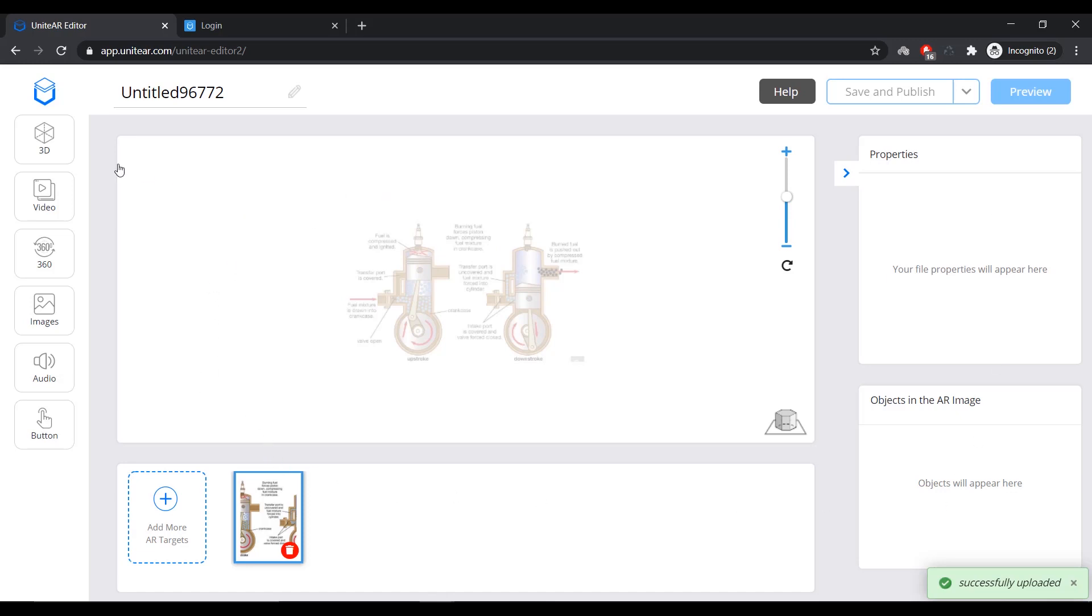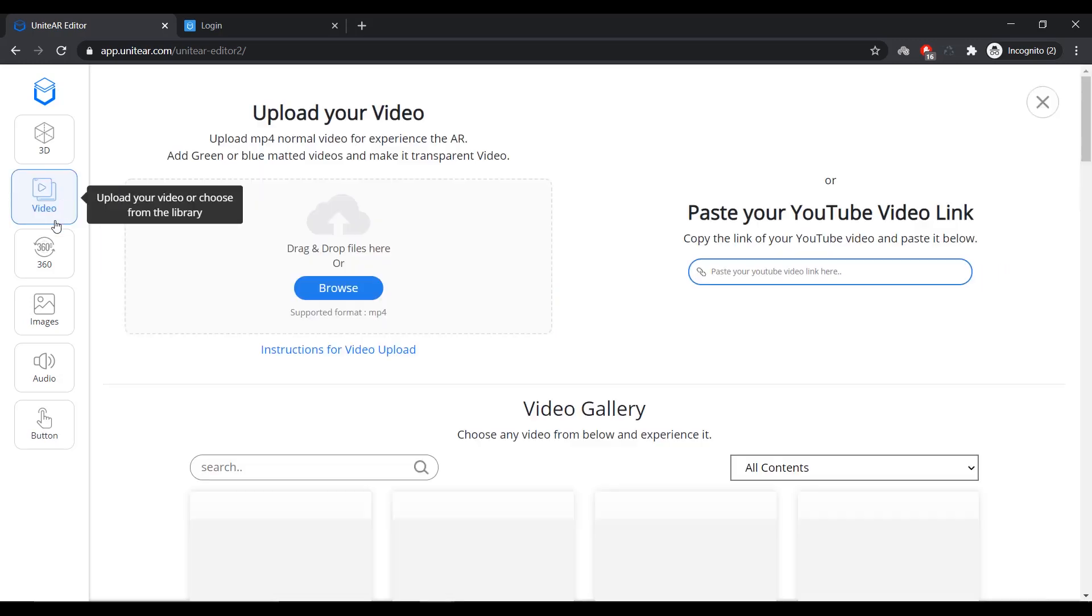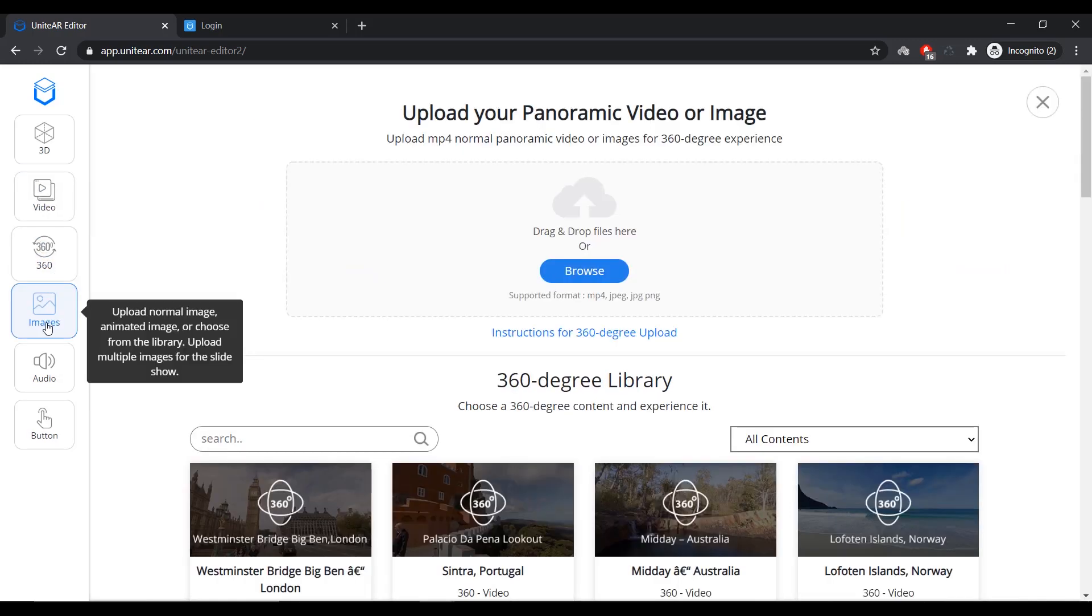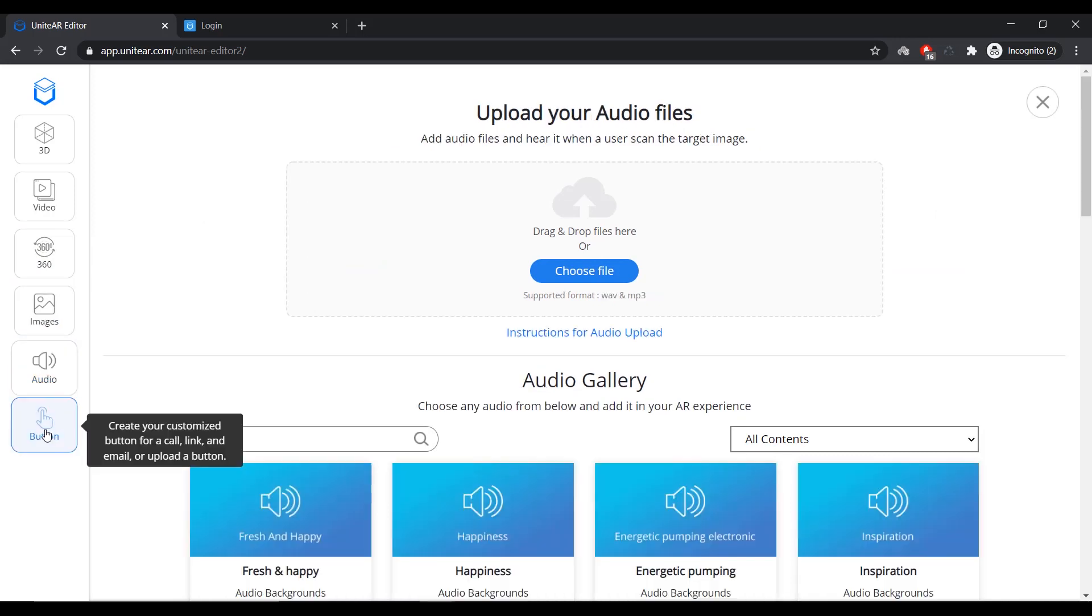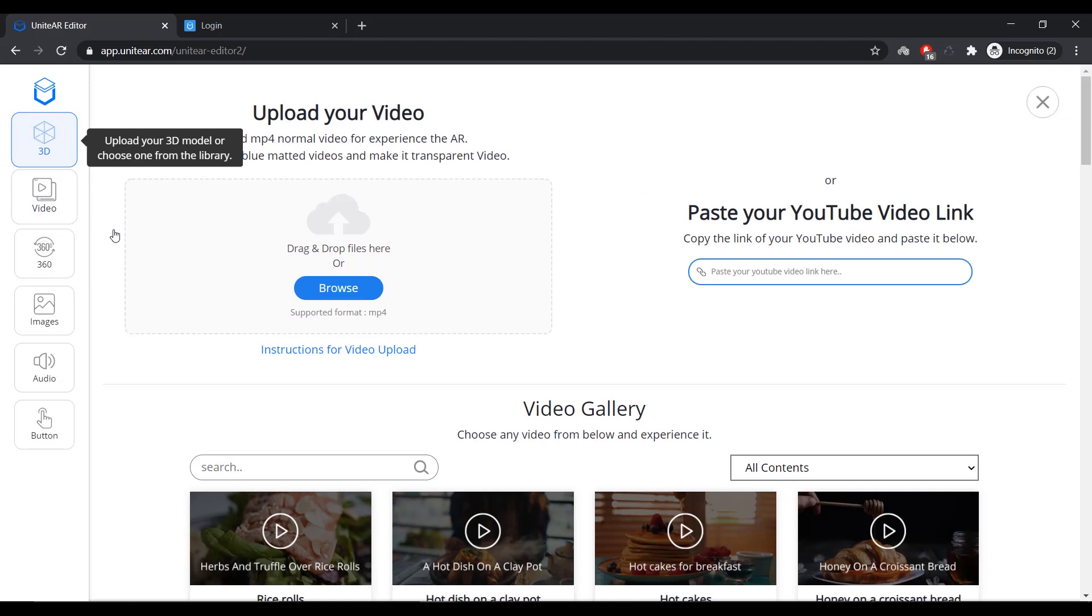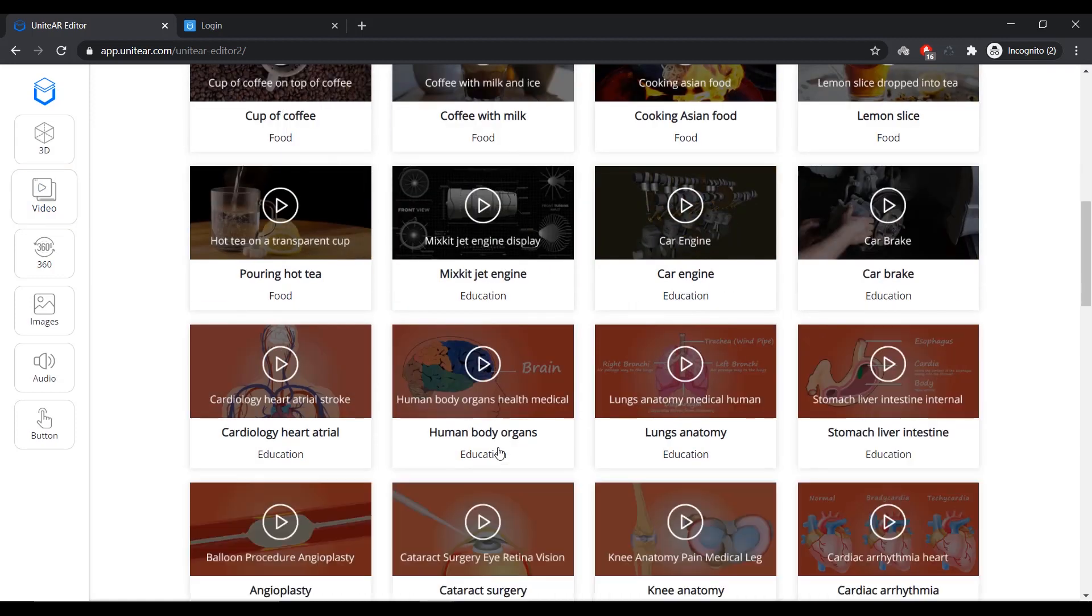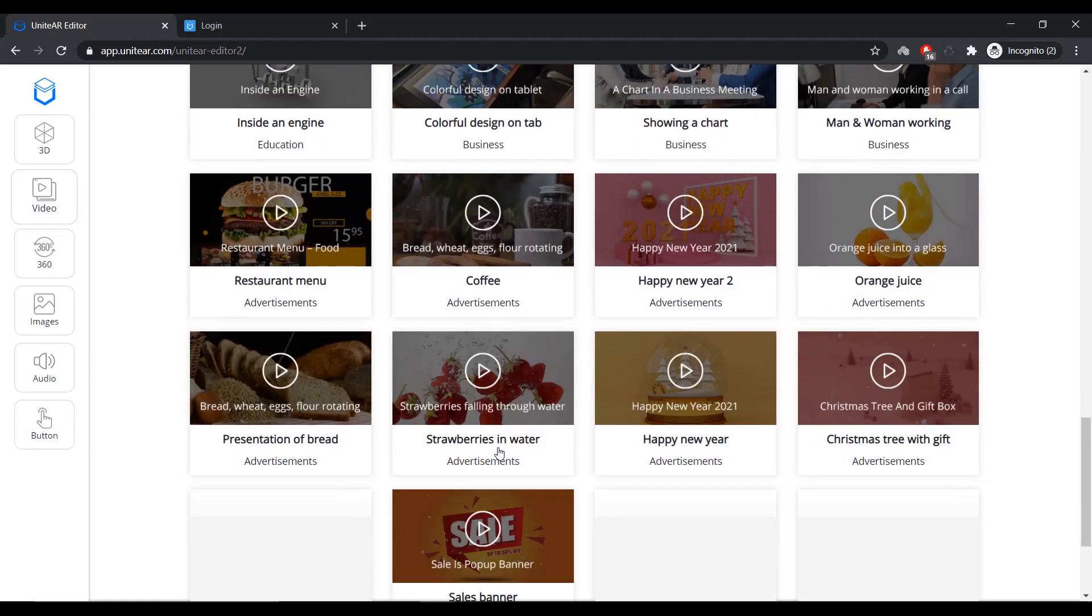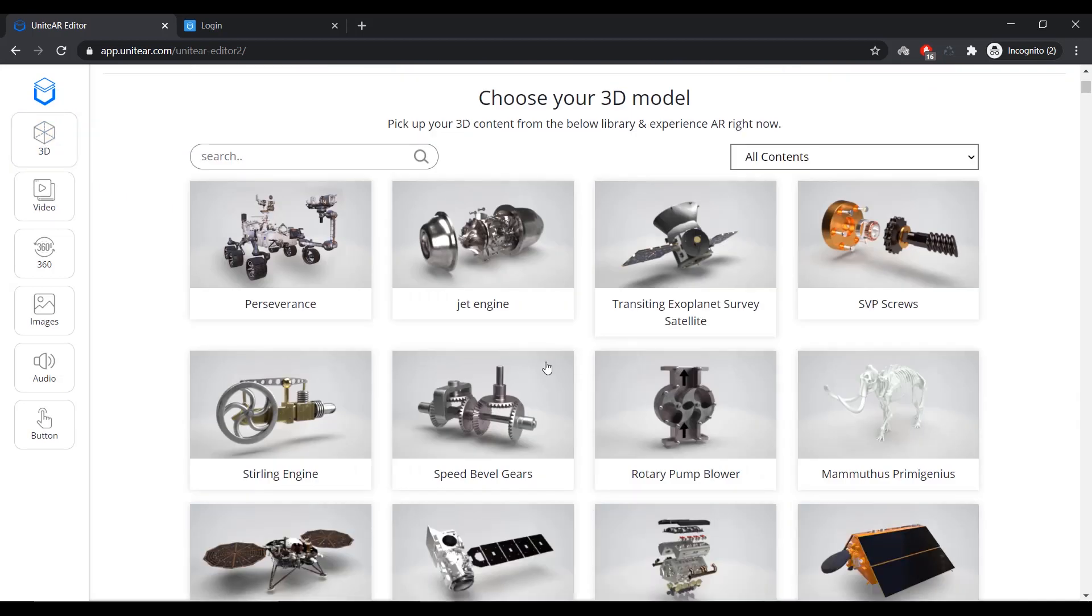I'm going to click on... I have a 3D model saved up earlier, so I'm going to use that. I'm going to put that on top of this image. Alternatively, you can put in videos or 360-degree videos, images, audio, or a CTA button if you want that. We also have a library of content that if you are looking at content, so we have that as well.